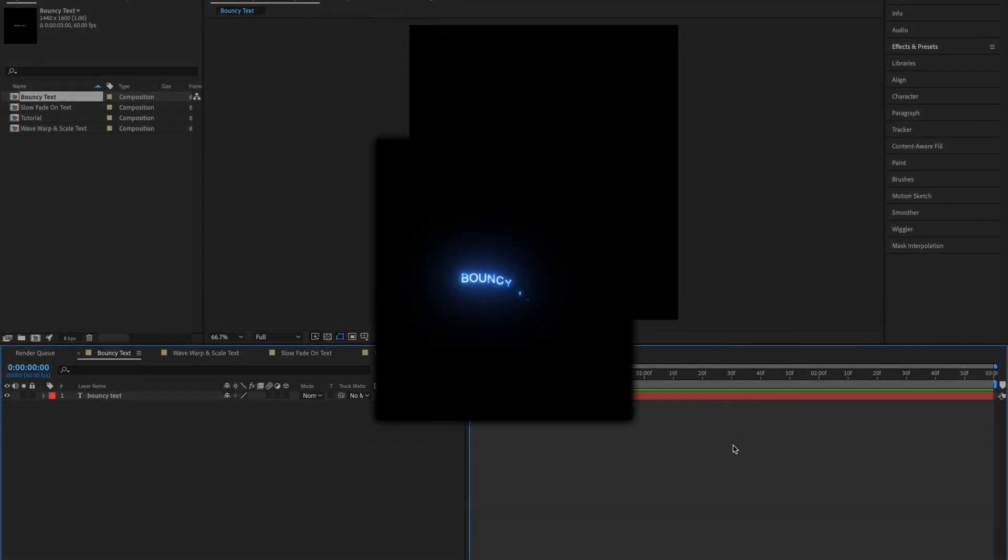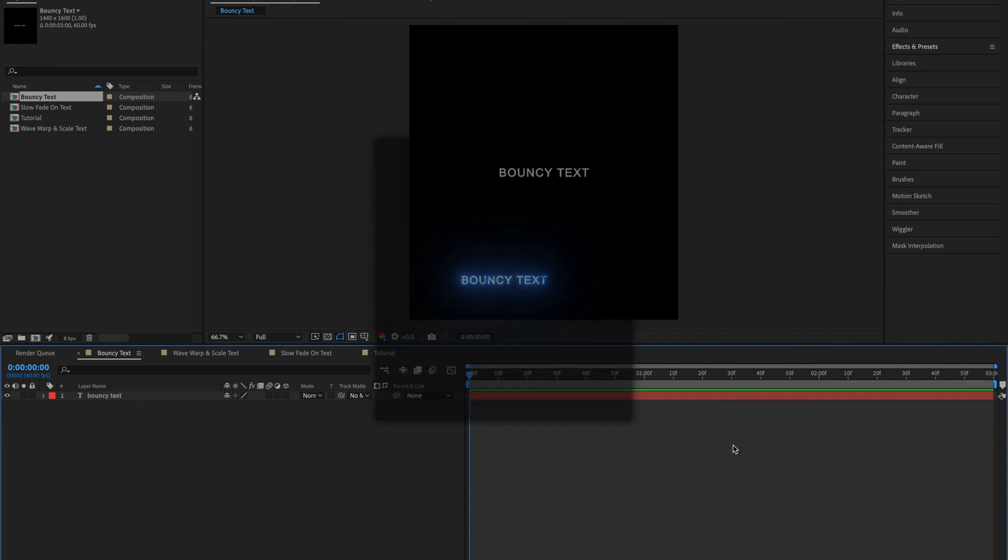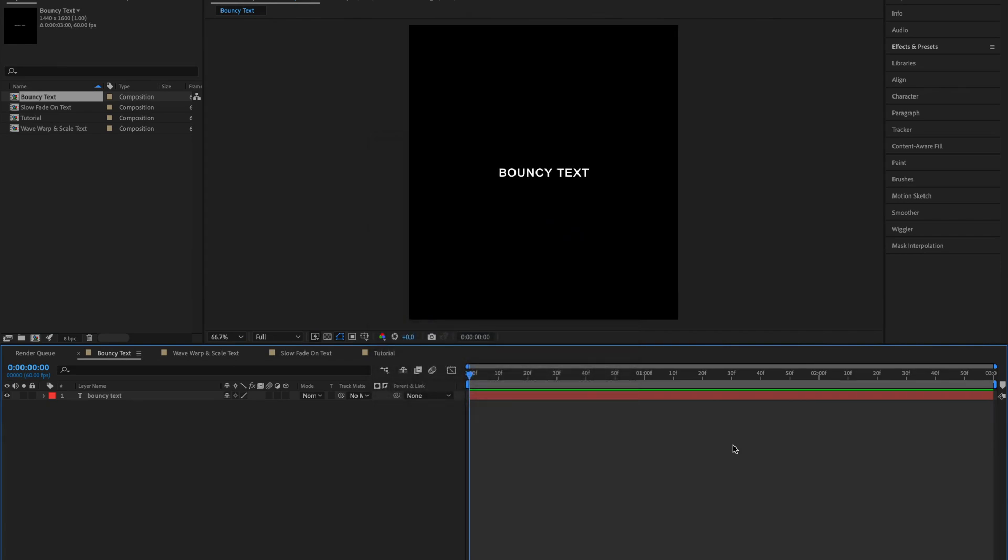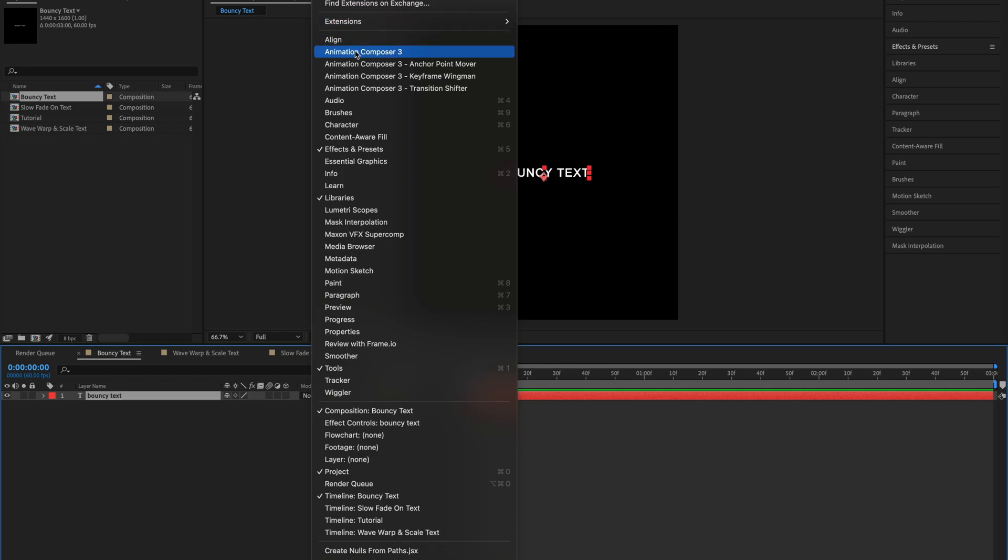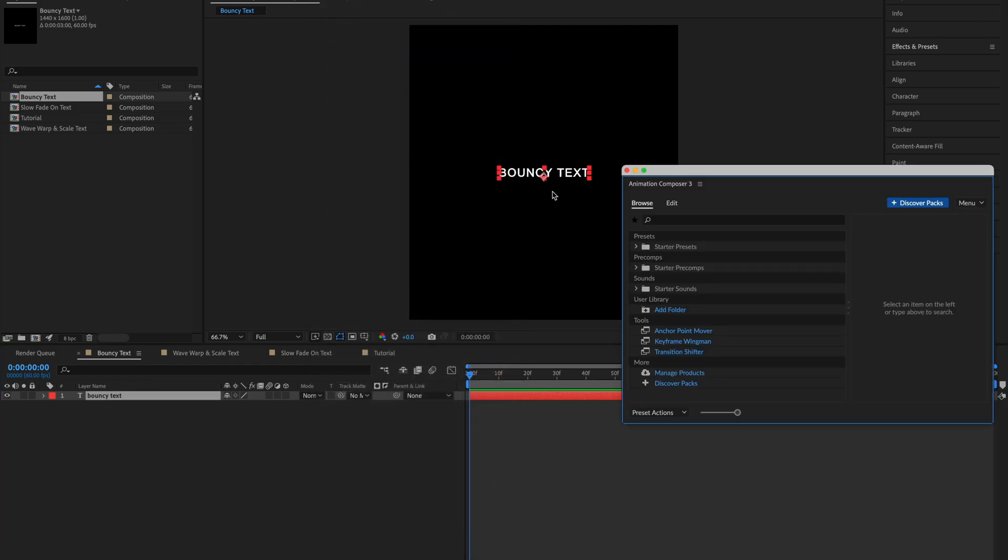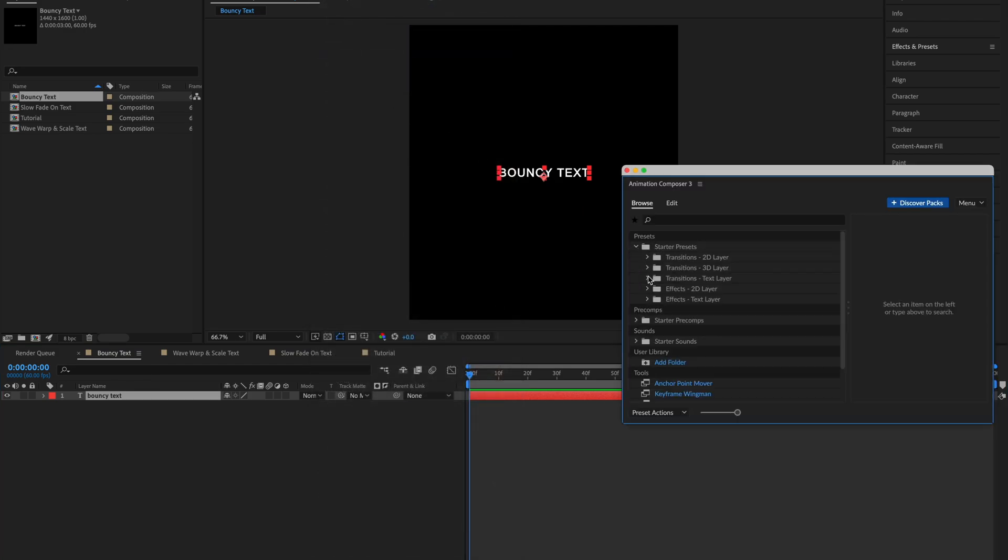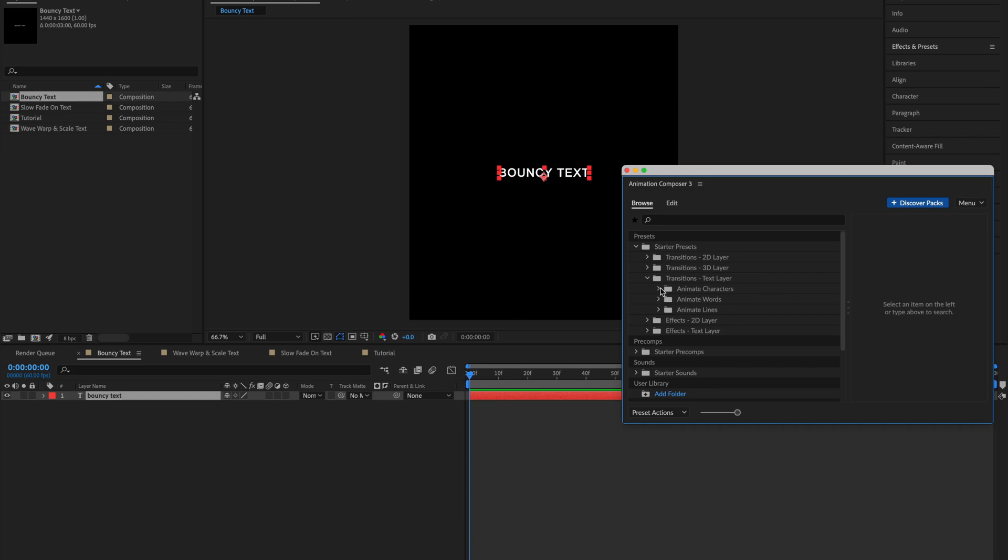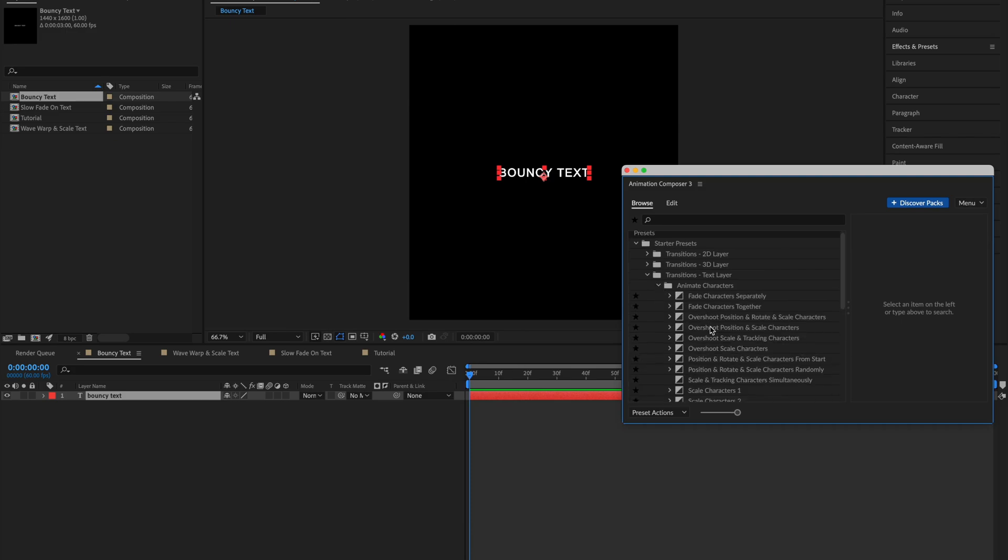The first animation is this bouncy text animation. So go ahead and select your layer and go into Window and Animation Composer 3. Select Starter Presets, Transitions Text Layer and Anime Characters.